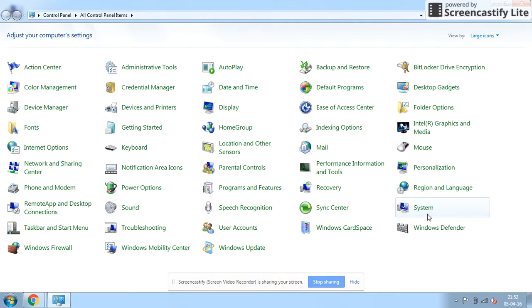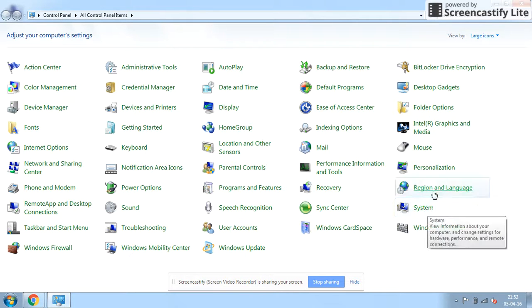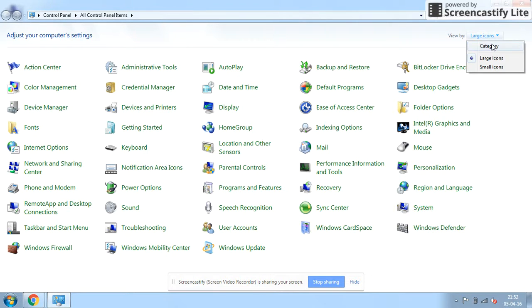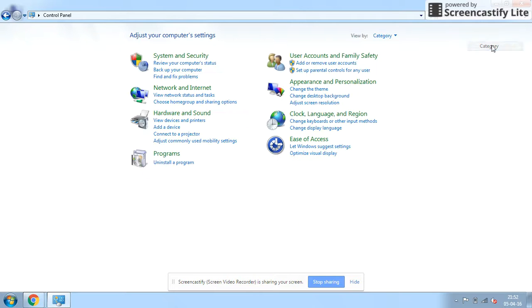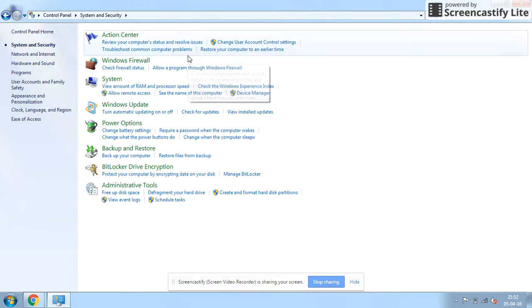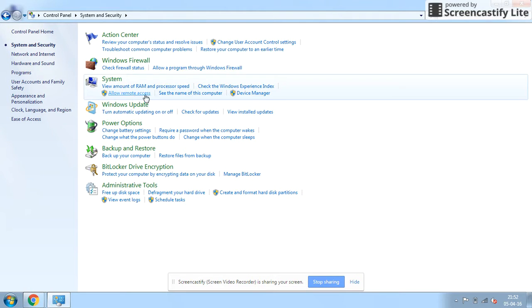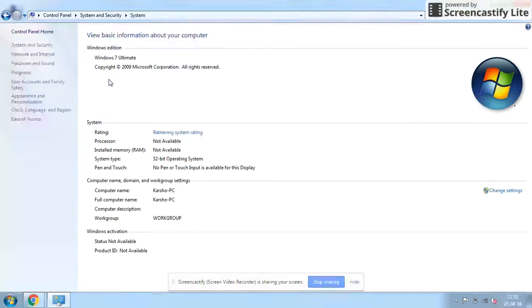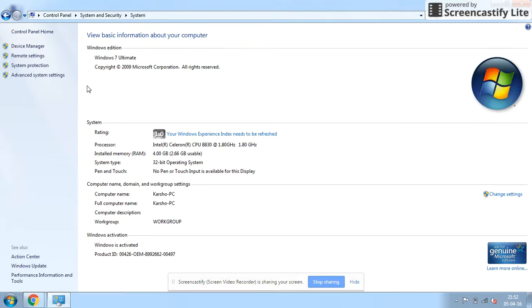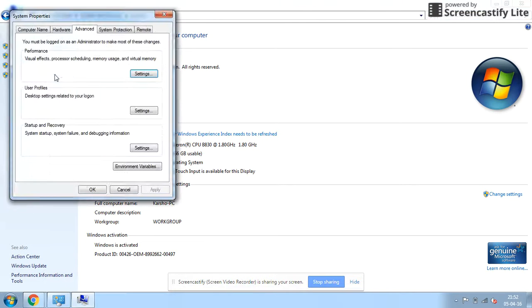You can go to the system directly if you're viewing it by large icons. If you're going by category, you can go to the System and Security option and here go to System. Under System, click on Advanced System Settings.